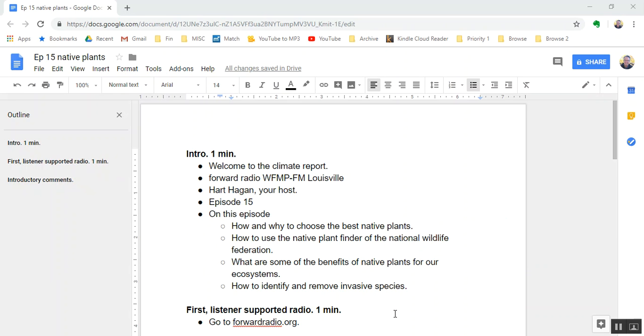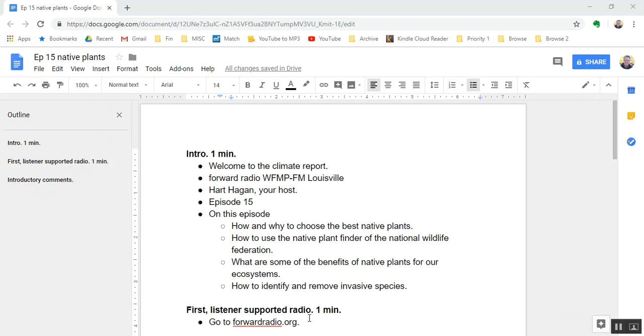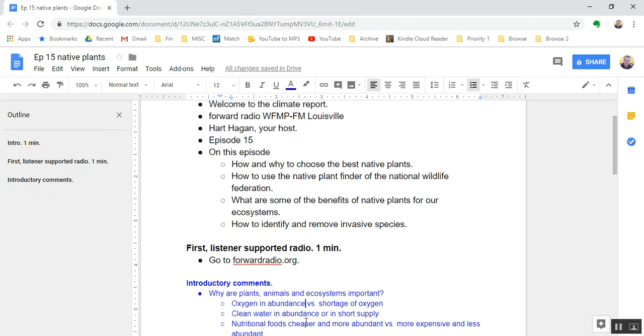We'll discuss some of the benefits of native plants for our ecosystems, how to identify and remove invasive species, and why to even be concerned about invasive species. In this instance we're talking about invasive plant species. First let me invite you to support listener-supported radio. We are not beholden to any corporate interests. If you can support listener-supported radio, go to forwardradio.org and click on donate.